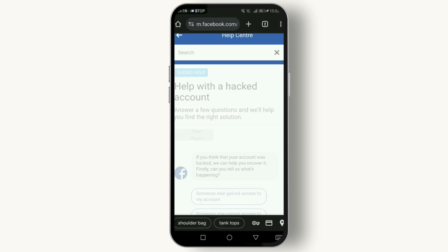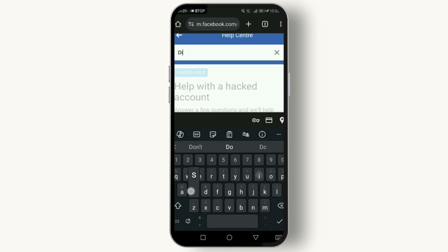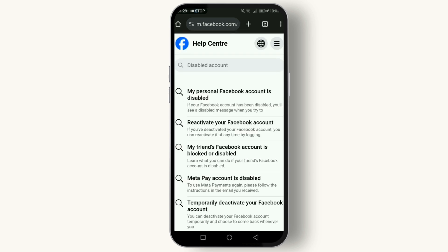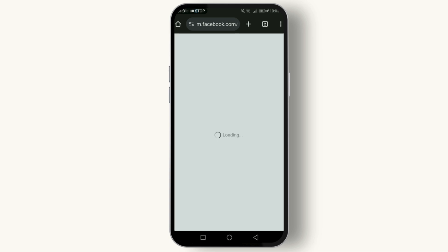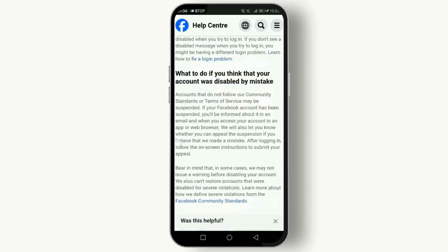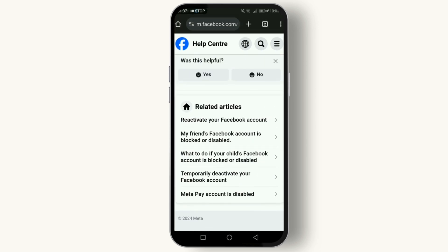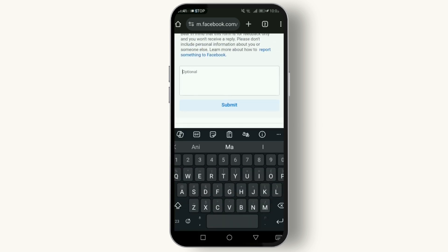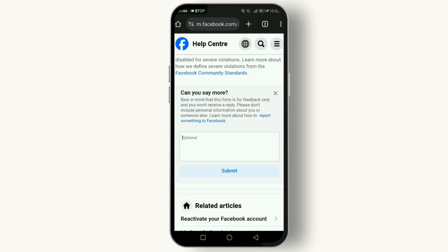Go to the search bar and type 'disabled account.' Here you need to submit an appeal if you believe your account was unjustly disabled. You'll need to fill out a form provided by Facebook. If it doesn't show you the form, click 'No' on 'Was this helpful?' then click 'Other,' and write your appeal in the field provided.